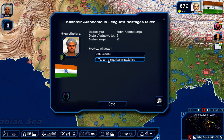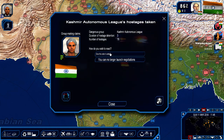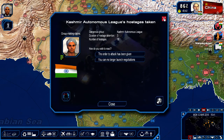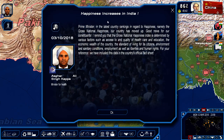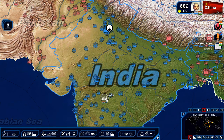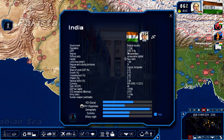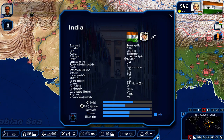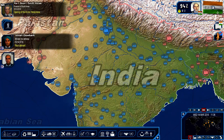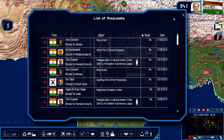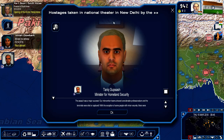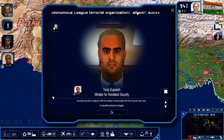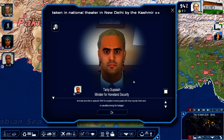No longer launching negotiations. Should we attack? Let's do it. Order to attack has been given. Increased happiness in India — very good. GDP is 2.5 trillion, growing. Growth is at 9%. Unemployment is below 4%. Inflation is at 5.17%. The assault was a major success — our intervention team showed considerable professionalism. The terrorists were shot or captured. With the exception of some people with minor wounds, there were no casualties among the hostages. Beautiful.